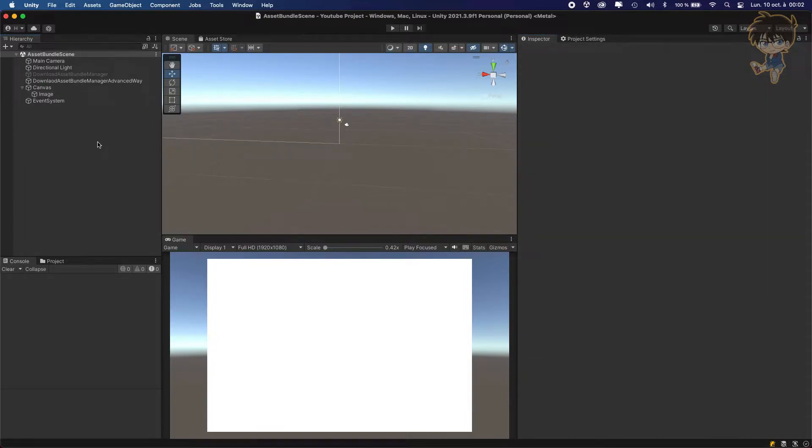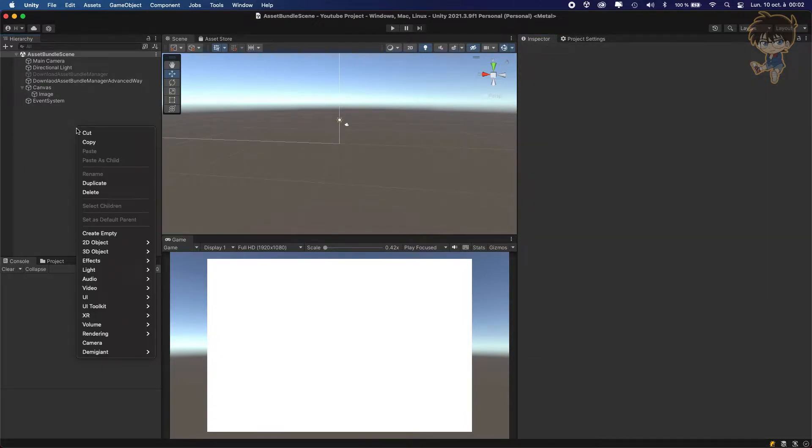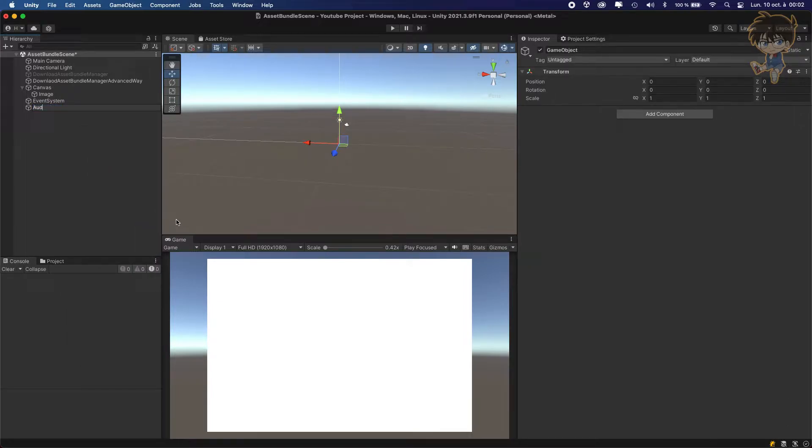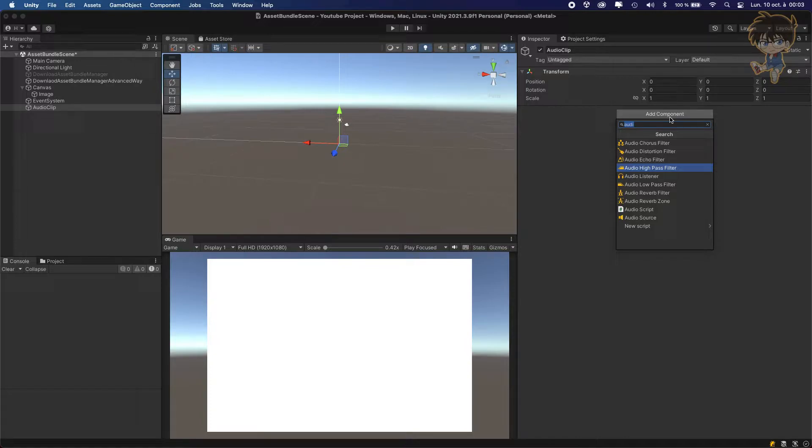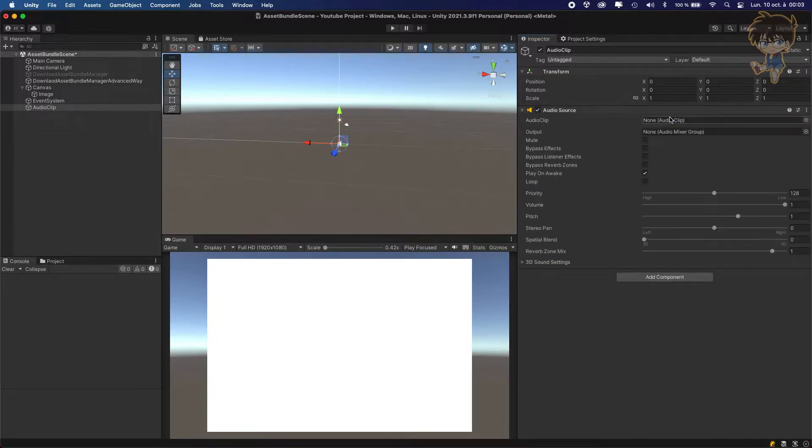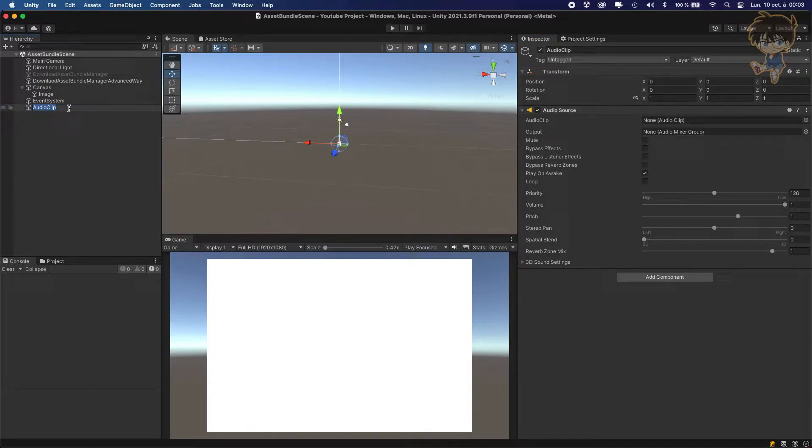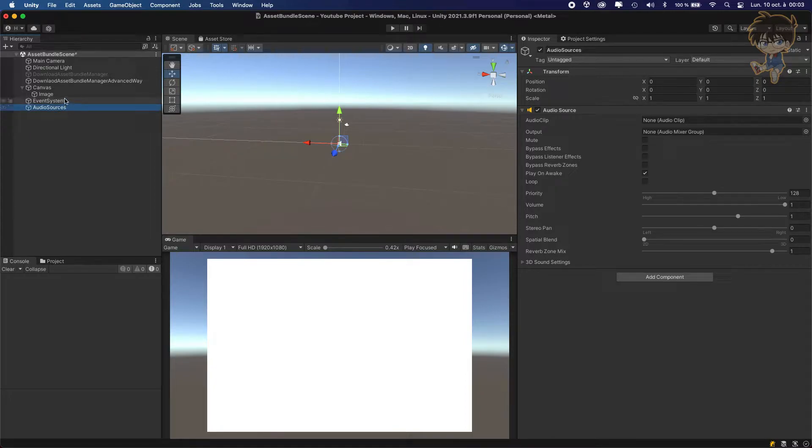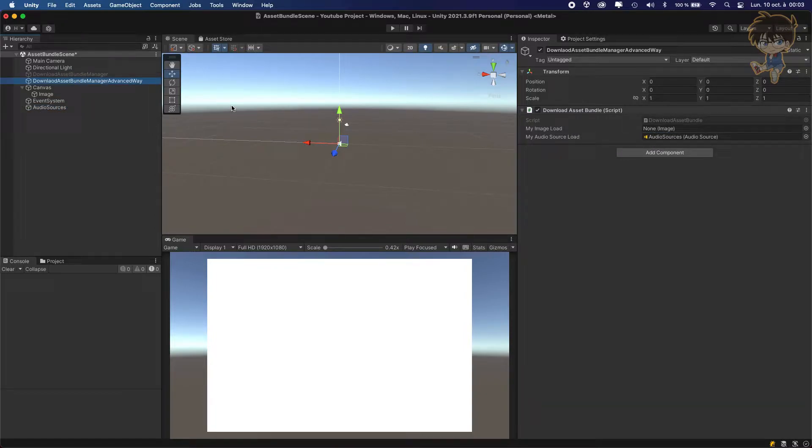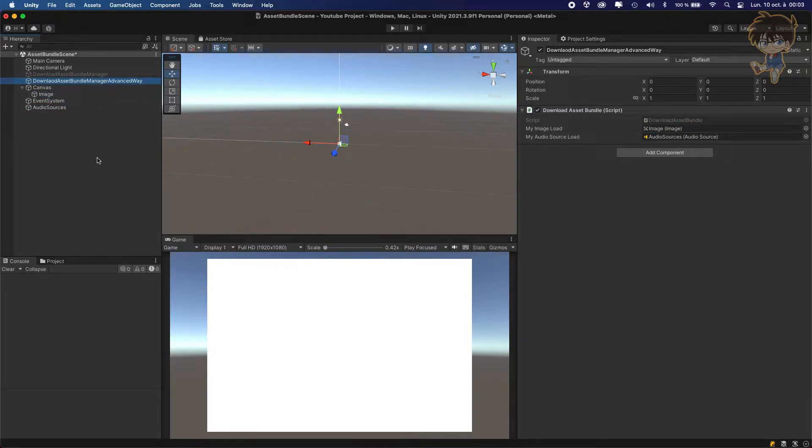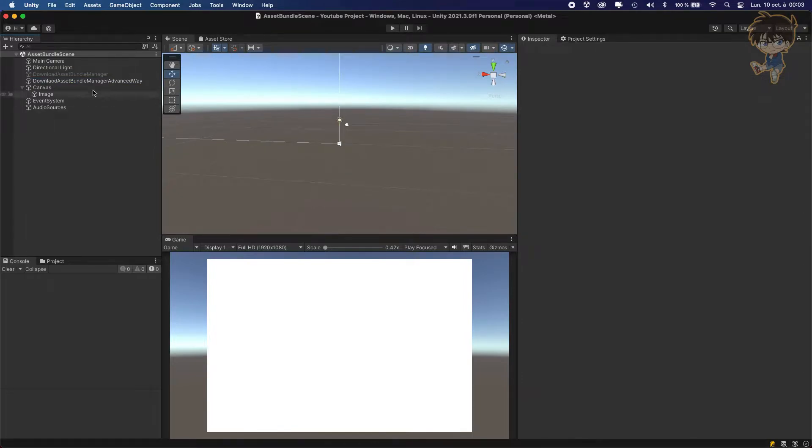So for the audio source, something very easy. I will create an empty game object, an audio clip. What we need to do, we just need to add audio source. Let's rename it not audio clip but audio source. And what we need to do, we just need to drag and drop our game object here. So my audio source here and my image right here. We can save this.